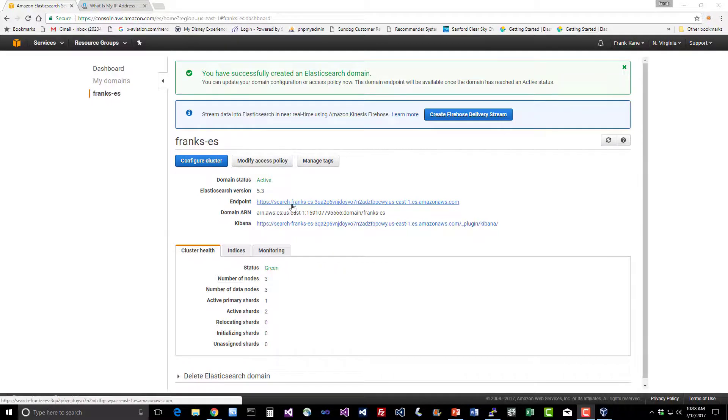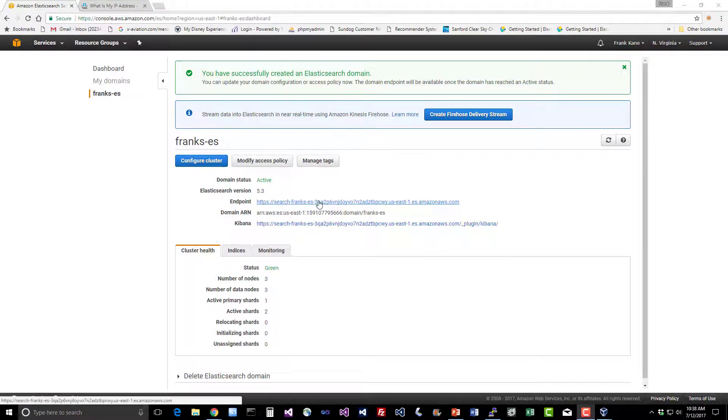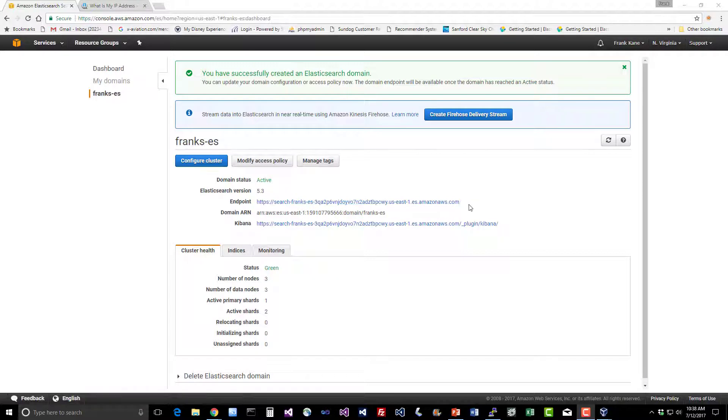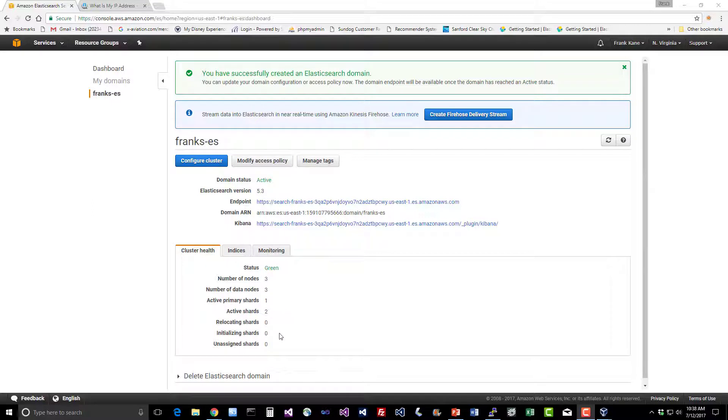Search- whatever your domain name is, dash some big cryptic string, followed by the region that it was created within AmazonAWS.com. That's going to be our new endpoint that we talk to. We also have a link to Kibana that we'll play with later. You can see here we did indeed spin up three nodes in our cluster, sitting there waiting for us to do something with it.